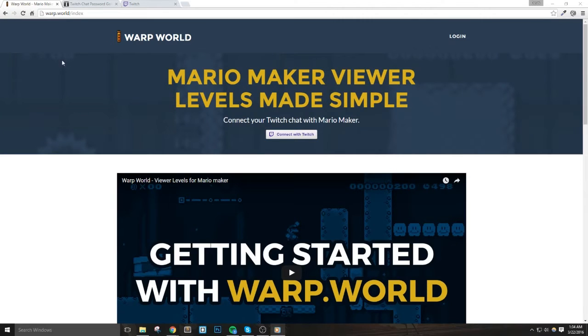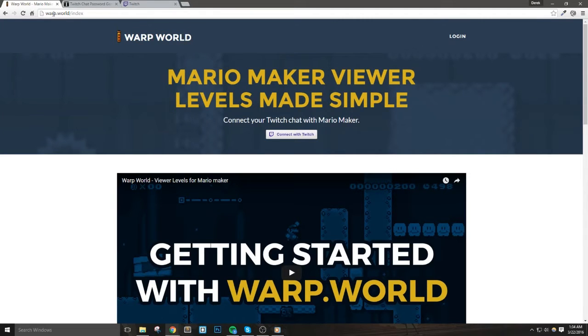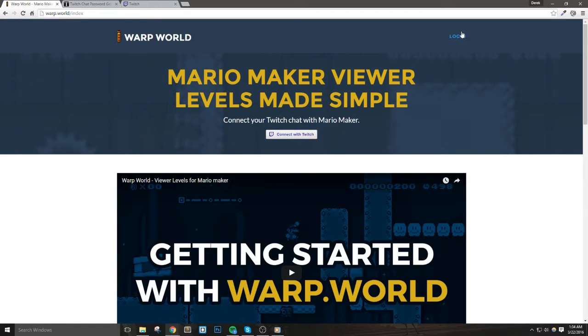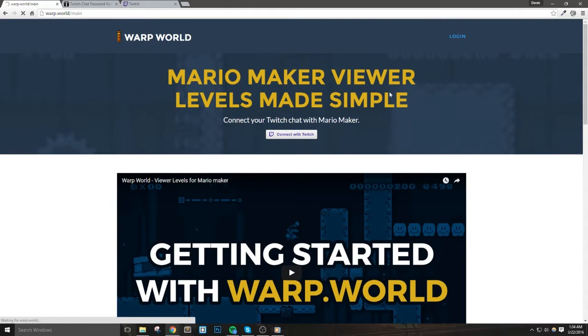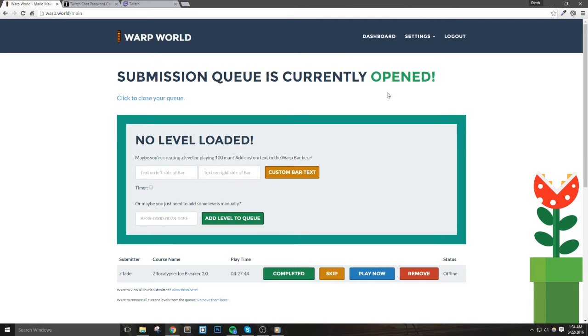In a previous video about Warp World, I showed you how to add commands to the bot that you use yourself. However, there's now an easier way to make Warp World work with a custom bot account. Enabling this will give our chat channel all the commands of Warp World without entering them manually to our other bots.